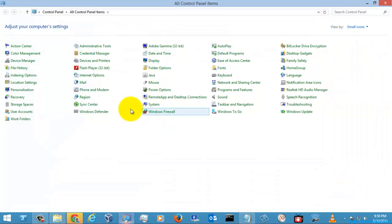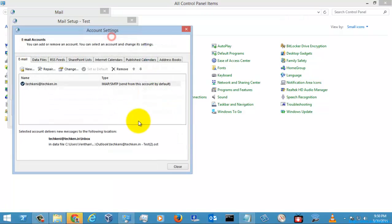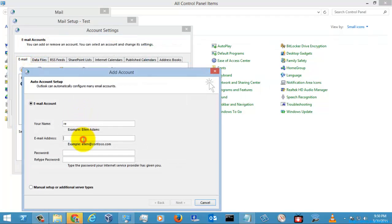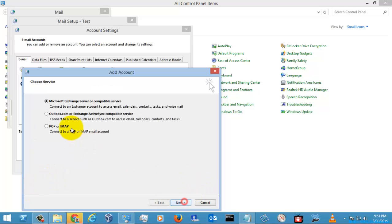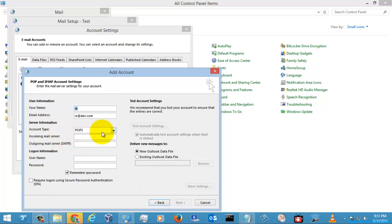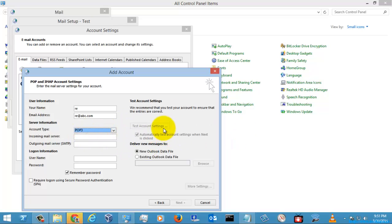For POP3, go to the email profile, select Properties, then Email Accounts, and create a new email account. Go to manual setup and here you can select either POP3 or IMAP. If you select POP3, it will ask for your credentials and then you can test your account settings.